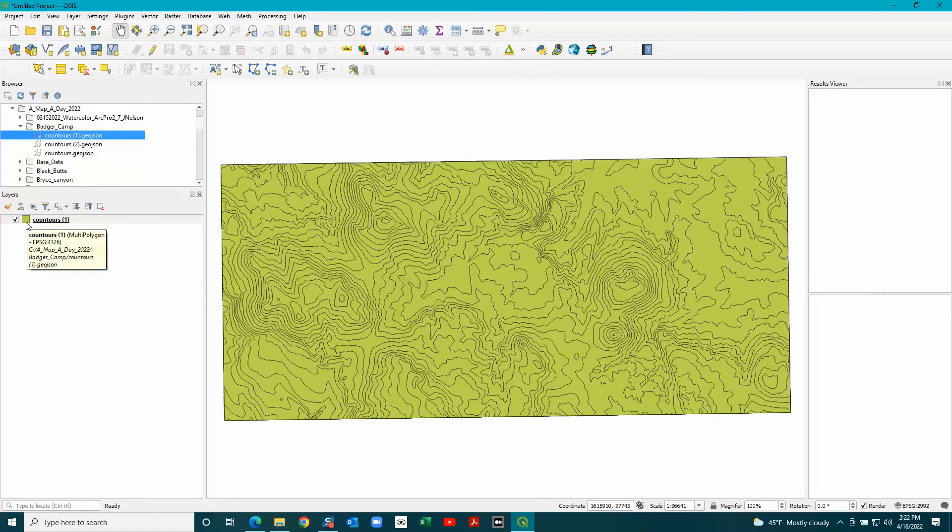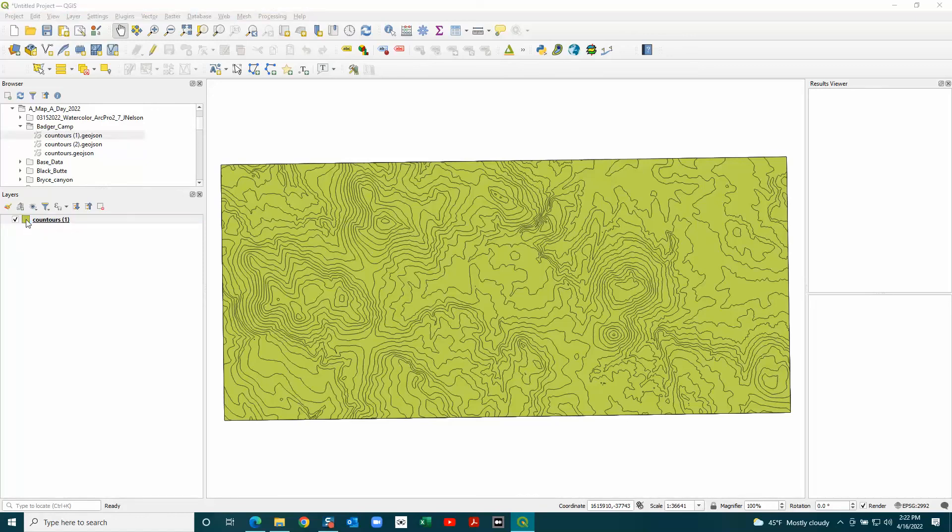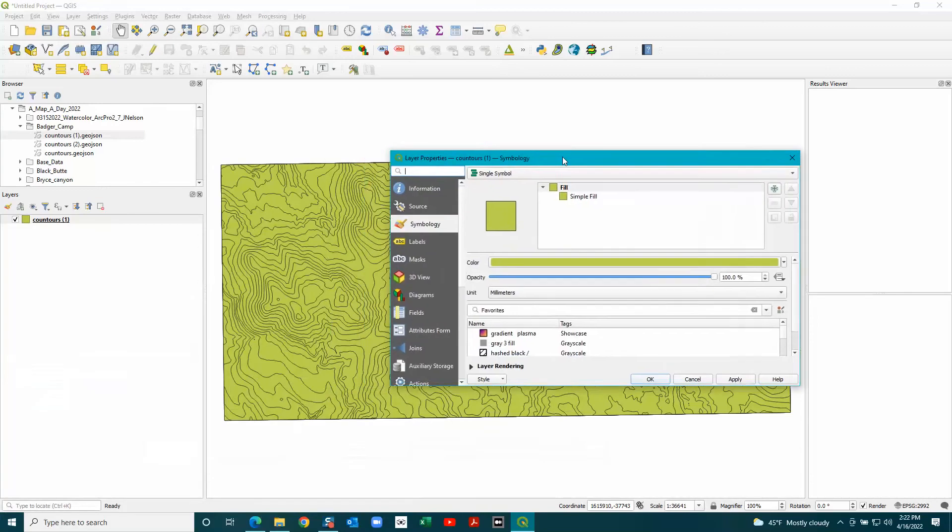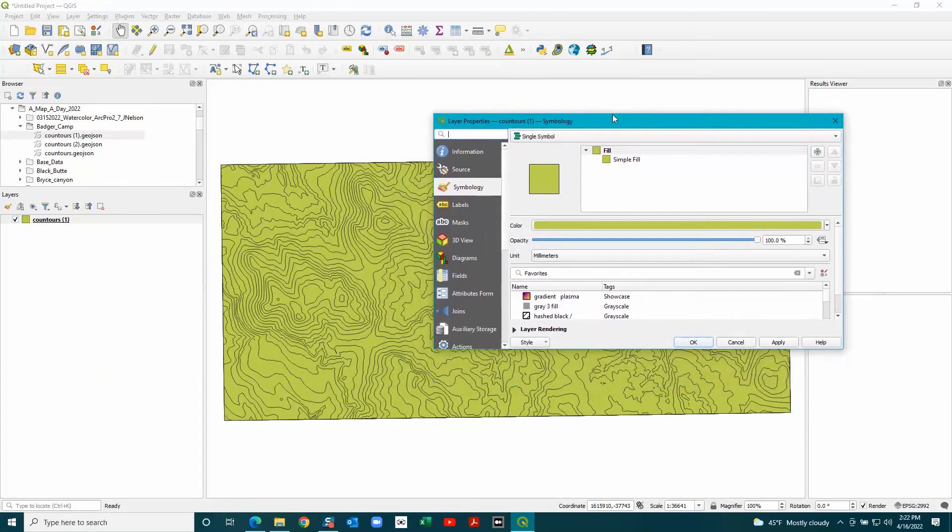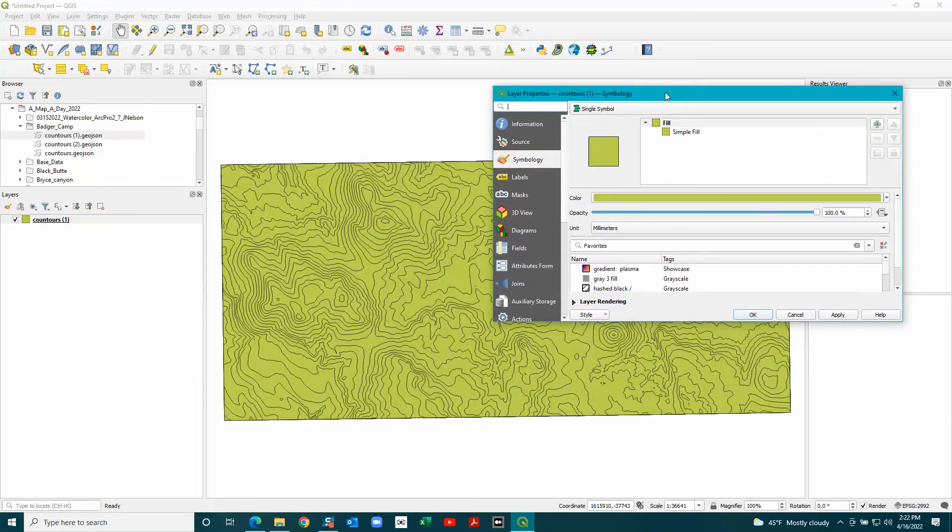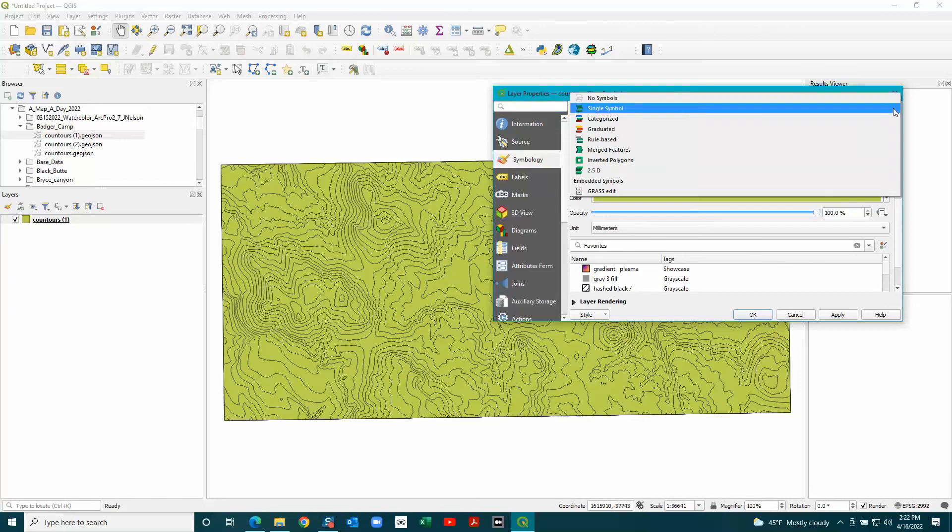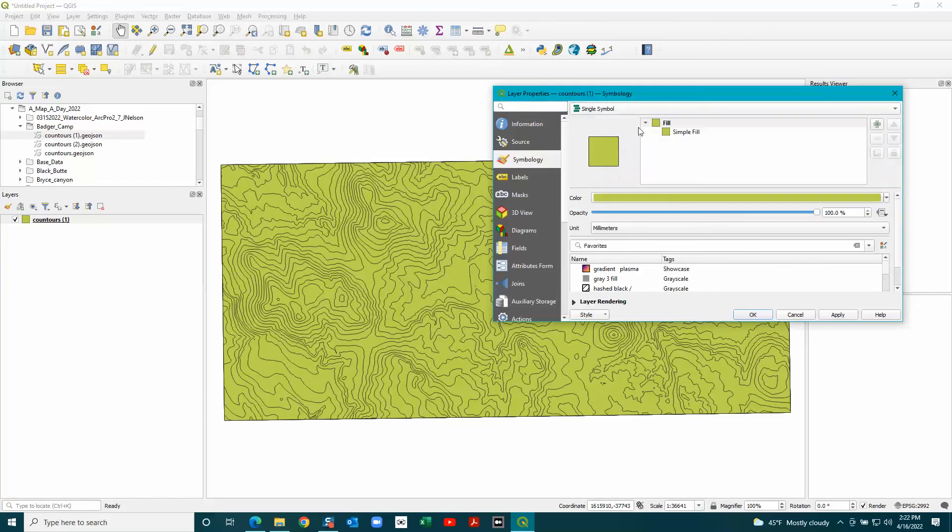Now I'm going to change the symbology on this, so double-click that. You want this as single symbol and you want this as fill.